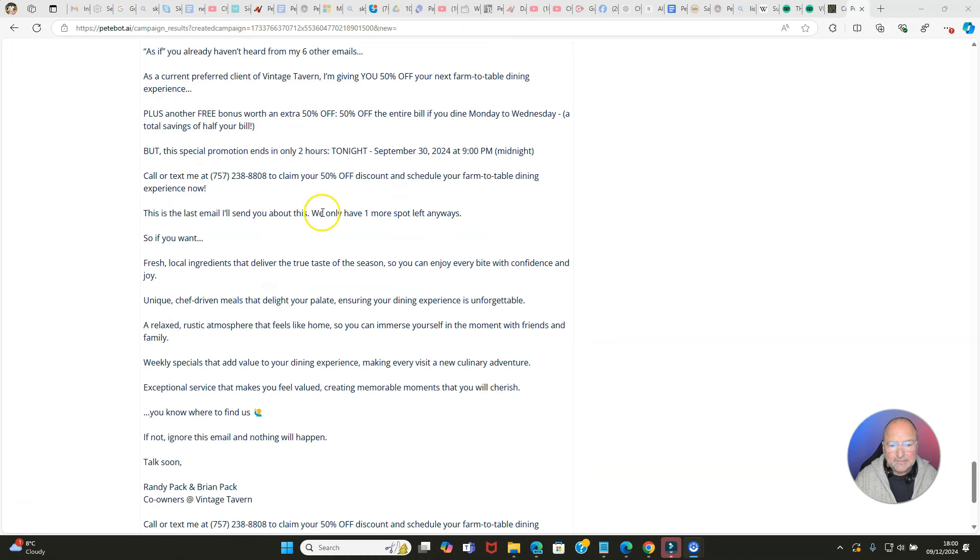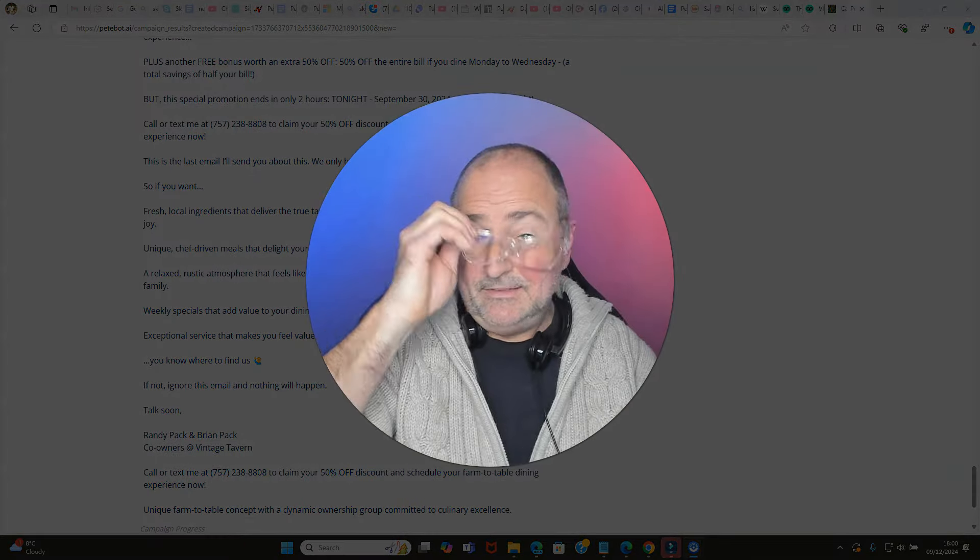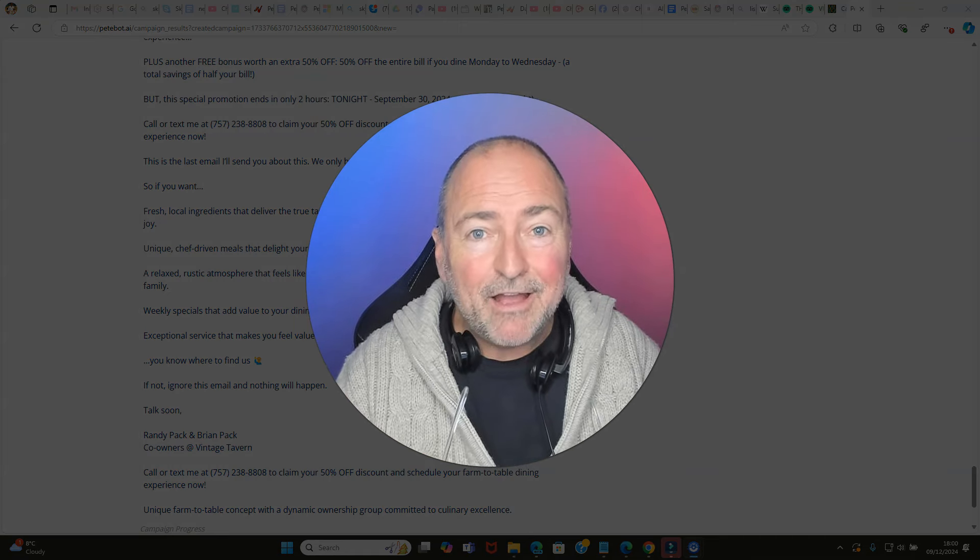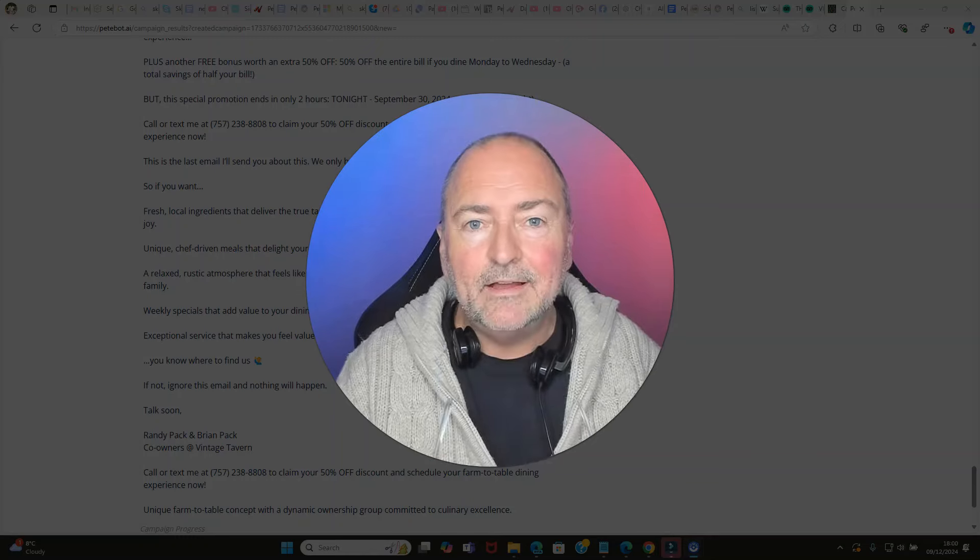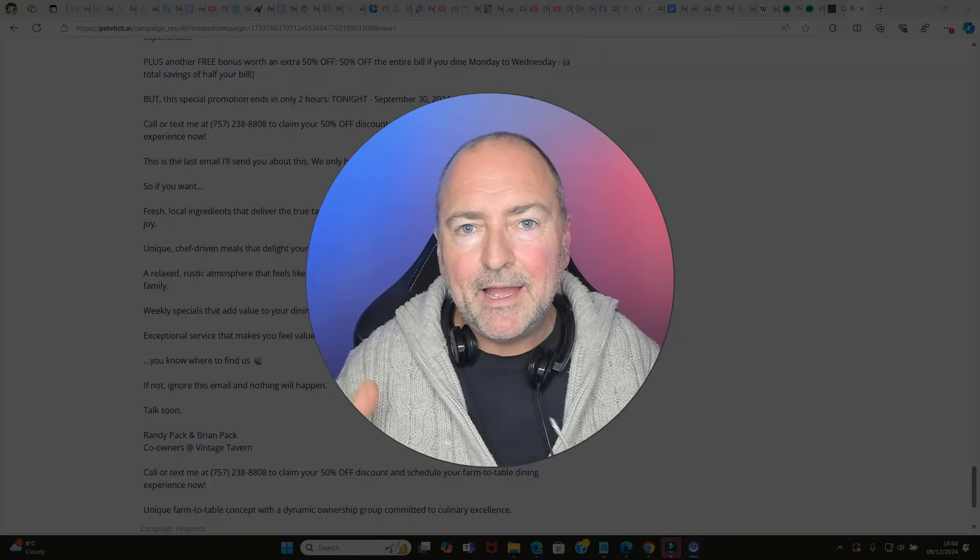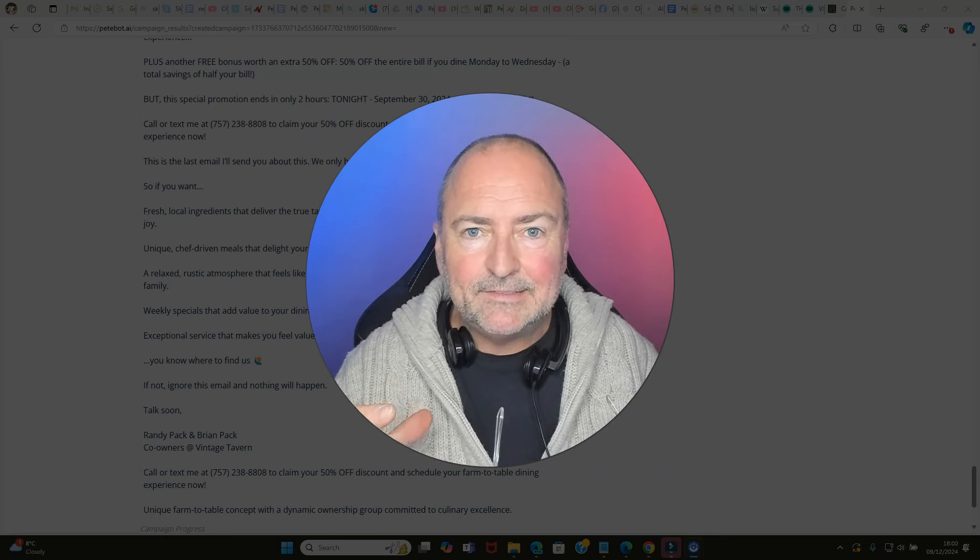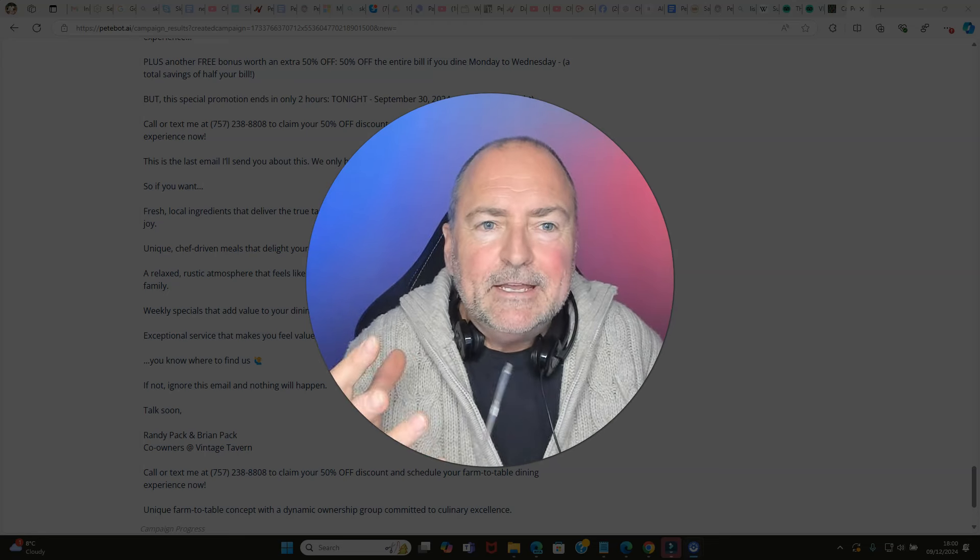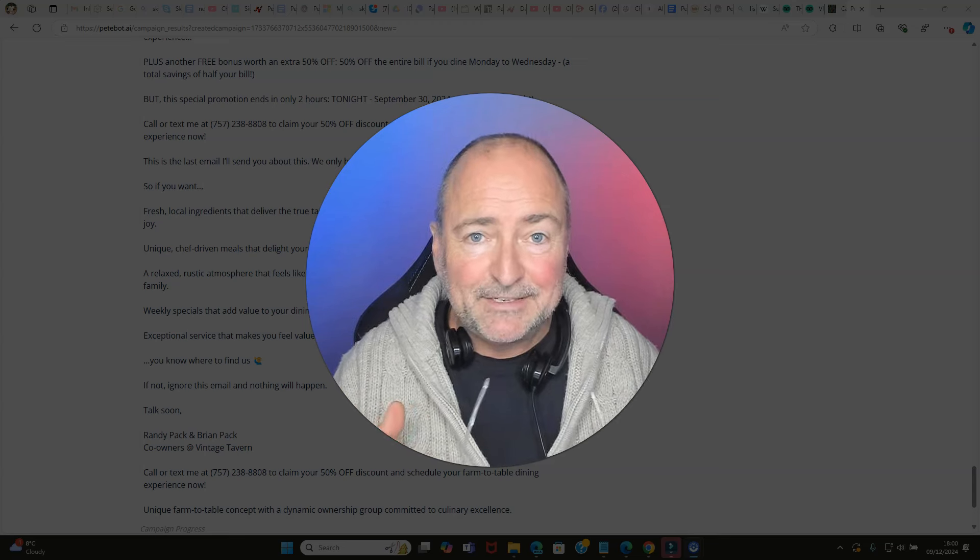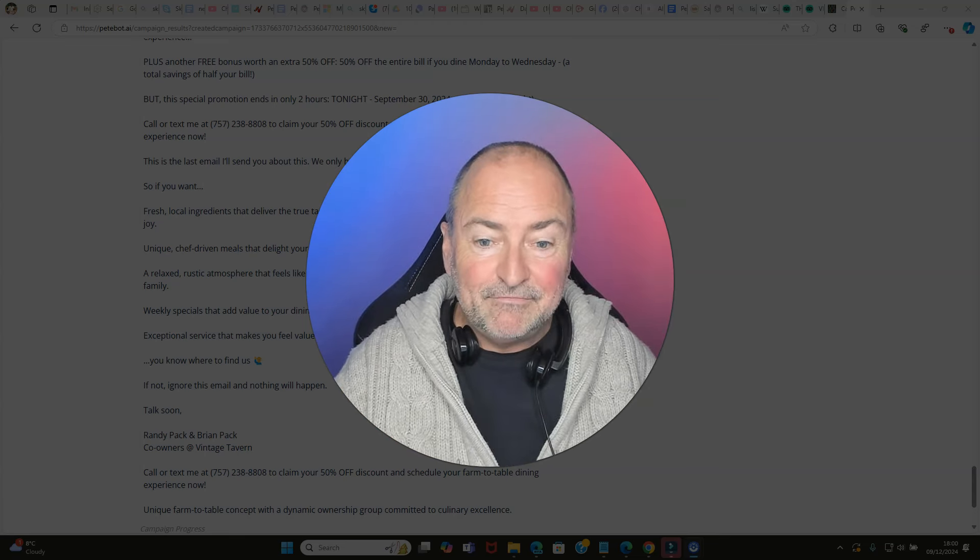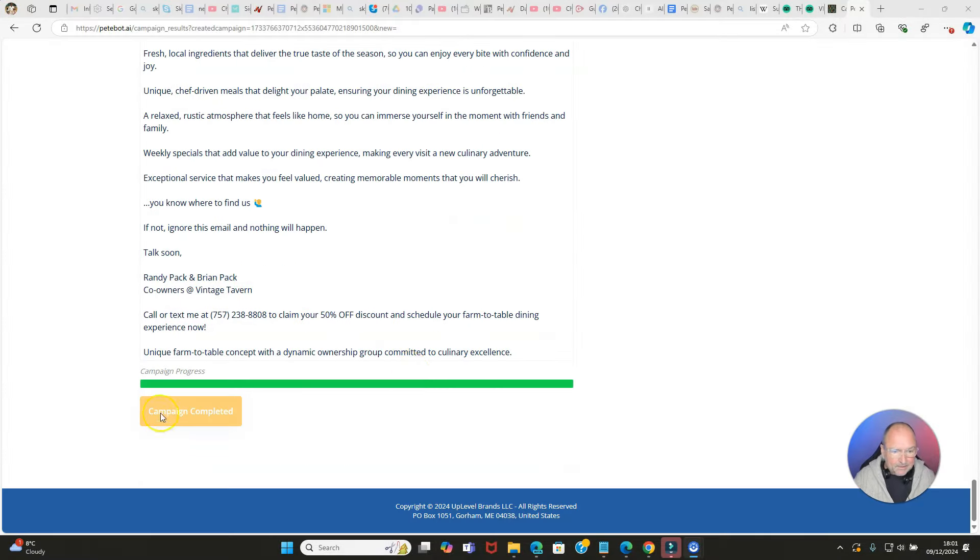Let's click that one. Email number seven, the subject line is 'Randy and Brian's last email.' 'We're down to the last two hours now of the Taste of Tradition 50% off ending tonight. This is the last email I'll send you. We only have one more spot left anyways.' Can you see the power of this? I've got to say, having done this with you live here right now, this is powerful stuff. It's no wonder that Pete is charging a thousand dollars per month to run these campaigns for his clients, and you can tap into this and it's local business all over the world. You could never ever find it to be saturated. This is good stuff.